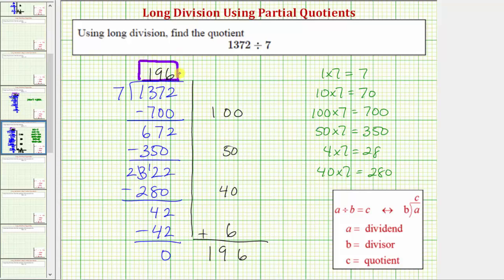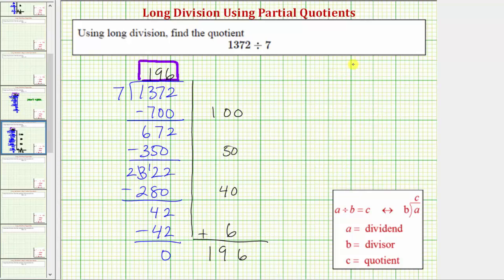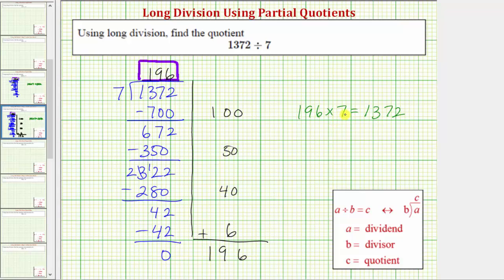So because the remainder is zero, this tells us that seven is a factor of 1,372. It's also true because 1,372 divided by seven equals 196. 196 times seven equals 1,372. The quotient times the divisor equals the dividend. The nice thing about the partial quotients method is that we did not have to use these particular partial quotients to find our quotient. We can use any partial quotients we can find and still determine the correct quotient.